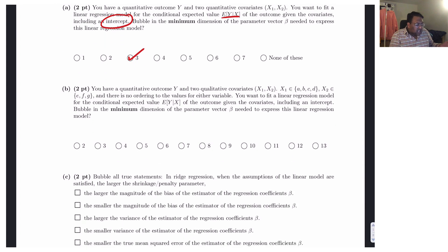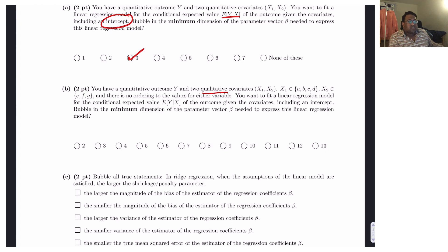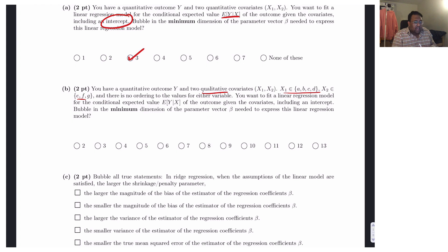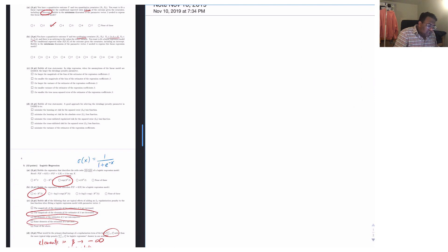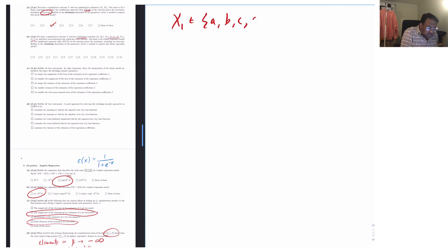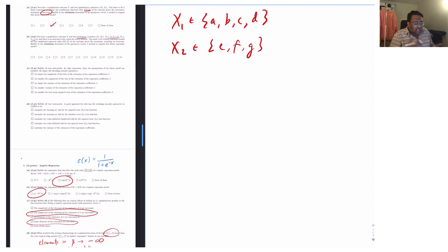In part B, we have a quantitative outcome y but two qualitative covariates x1 and x2 — categorical labels. x1 takes on values a, b, c, and d; x2 takes on values e, f, and g; and they are nominal with no ordering. We want to fit a linear regression model with an intercept and find the minimum dimension of our parameter vector. To one-hot encode just x2 with an intercept column: we'd start with columns for e, f, g, and intercept. For each row, exactly one of the three dummy columns is one and the others are zero.